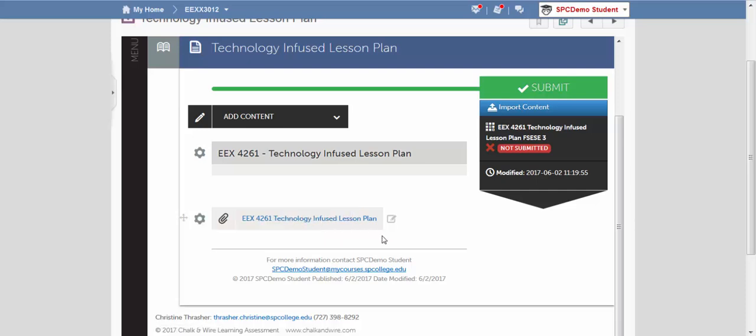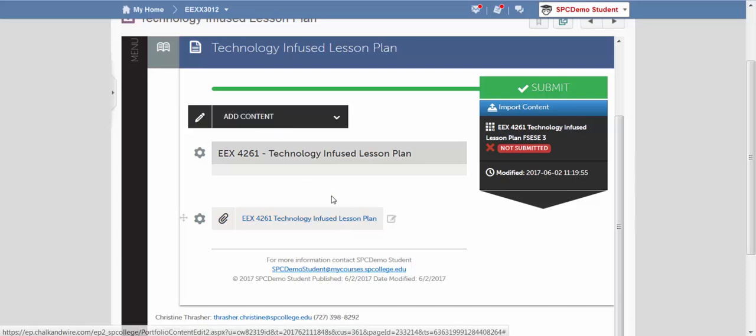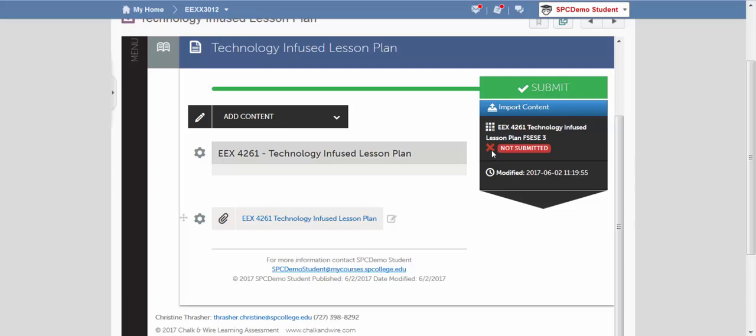So we know we've uploaded our lesson plan, but we haven't actually submitted it yet. How I know that? It says right here, Not Submitted.